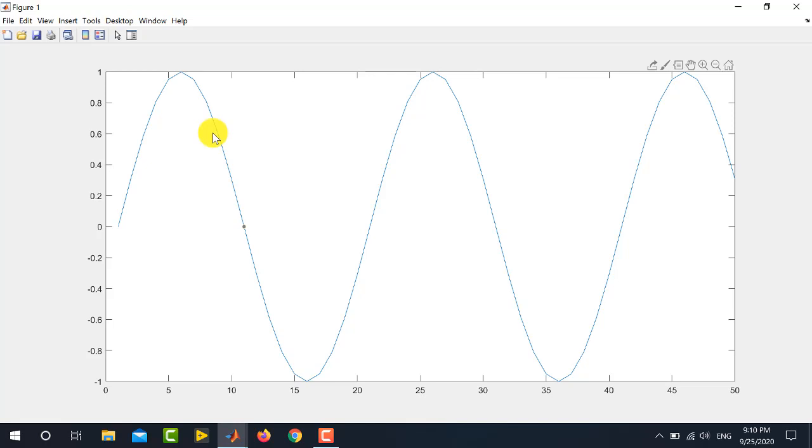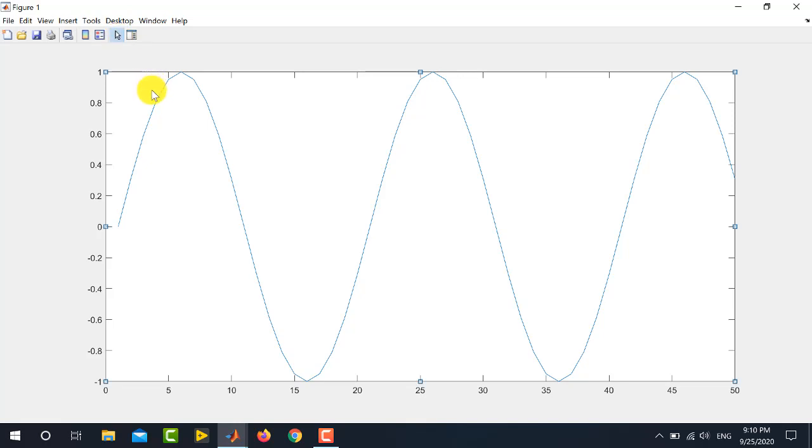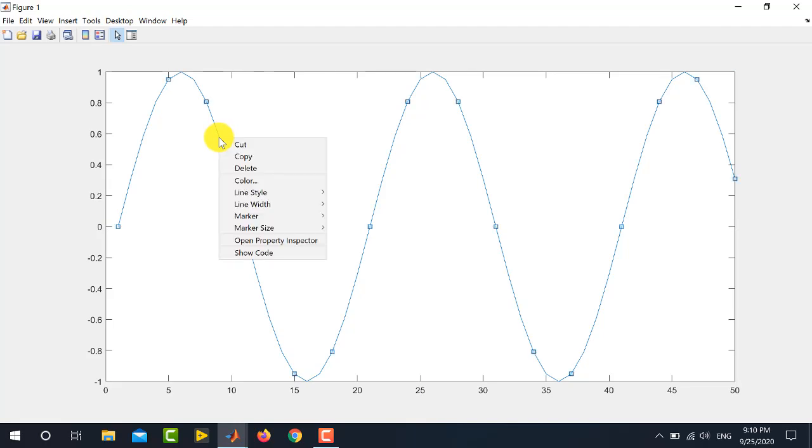Now, I will be showing you how to modify the style of this particular graph. To do this, first of all, go here and select this arrow to edit the plot. Now, click on the graph and right click on this graph to go to the color.